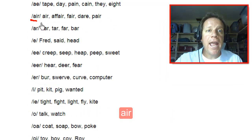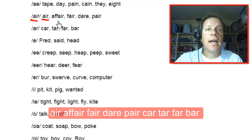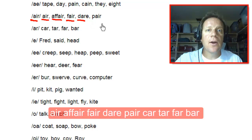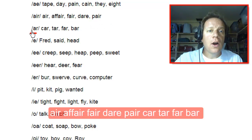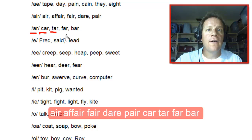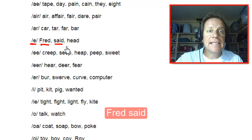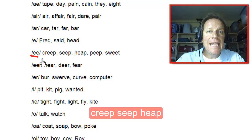Ate. Air like air, affair, fair, dare, pair. AR like car, tar, far, bar. EH like Fred, said, head. Creep.